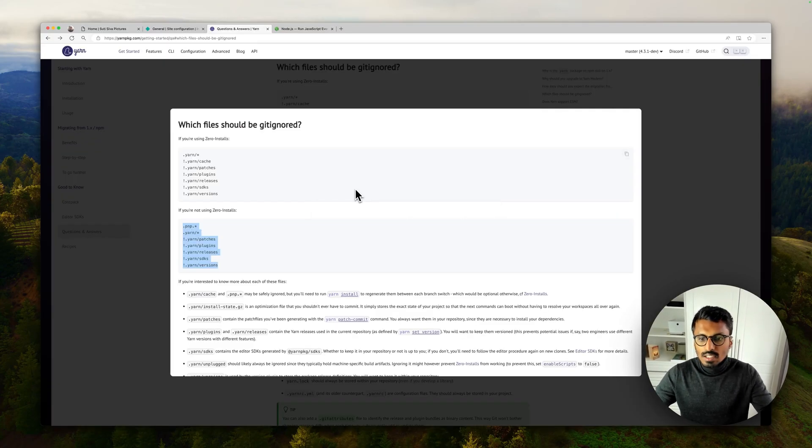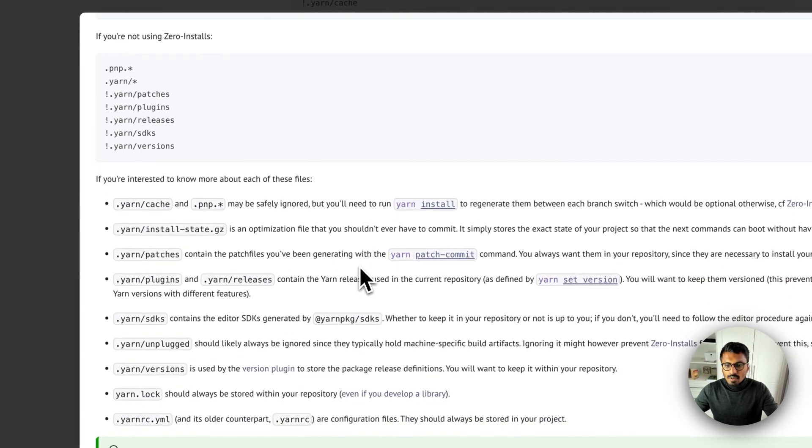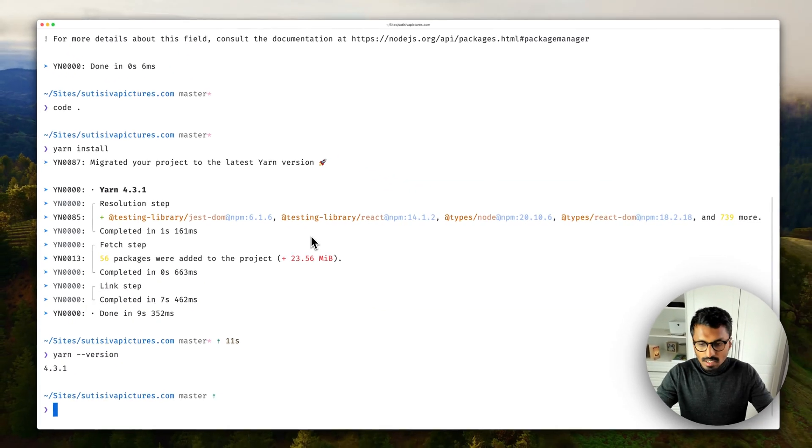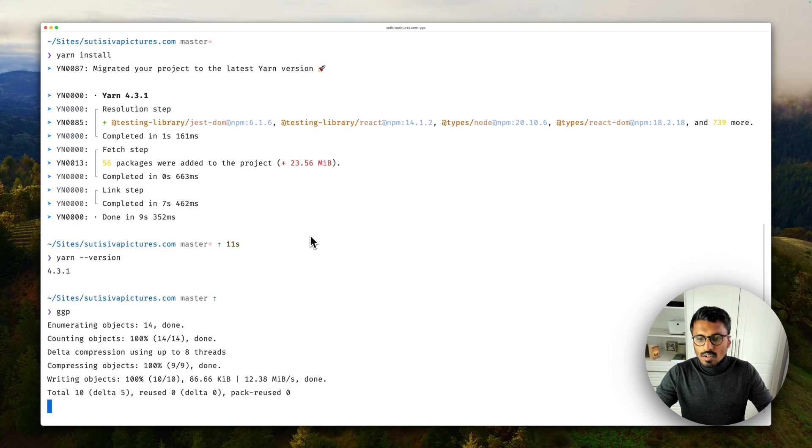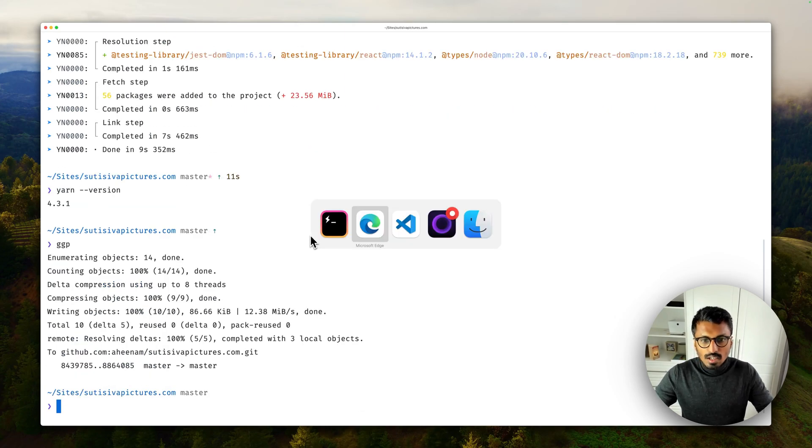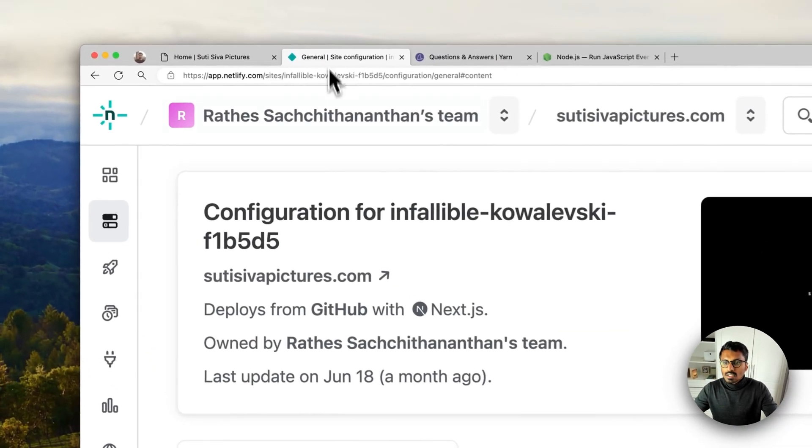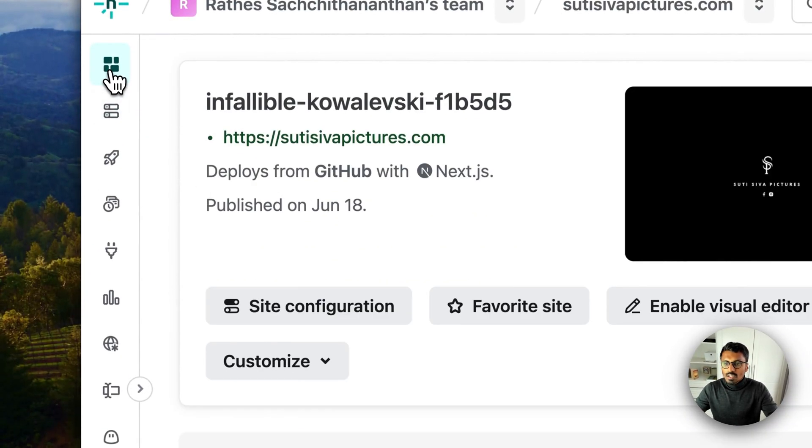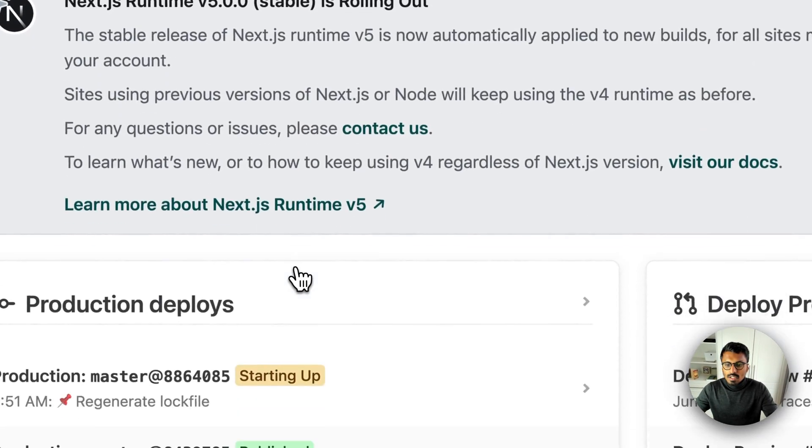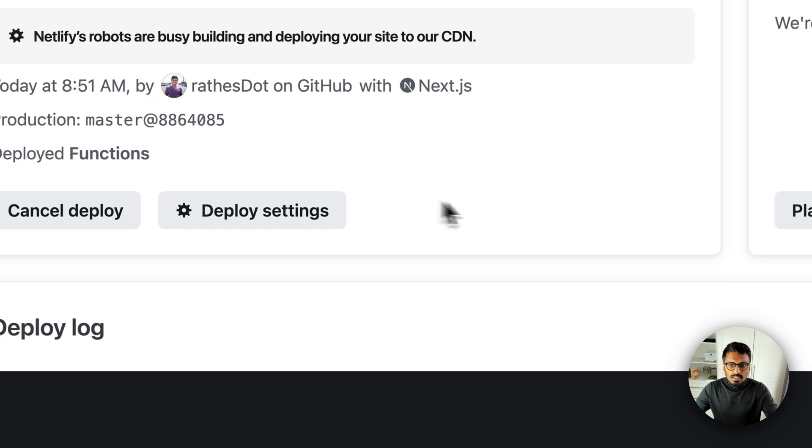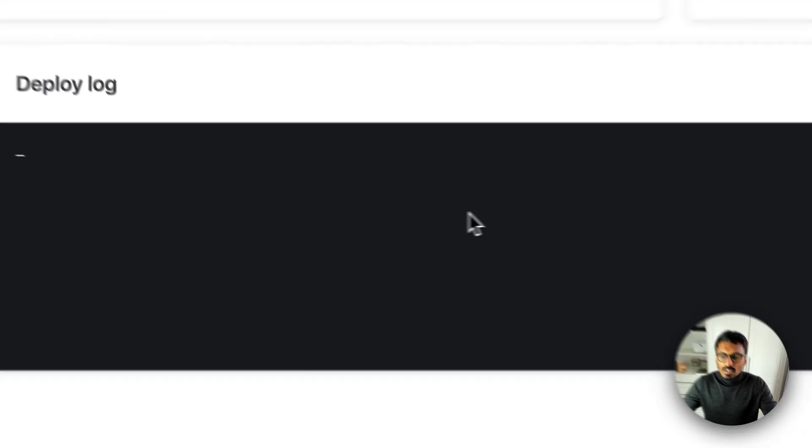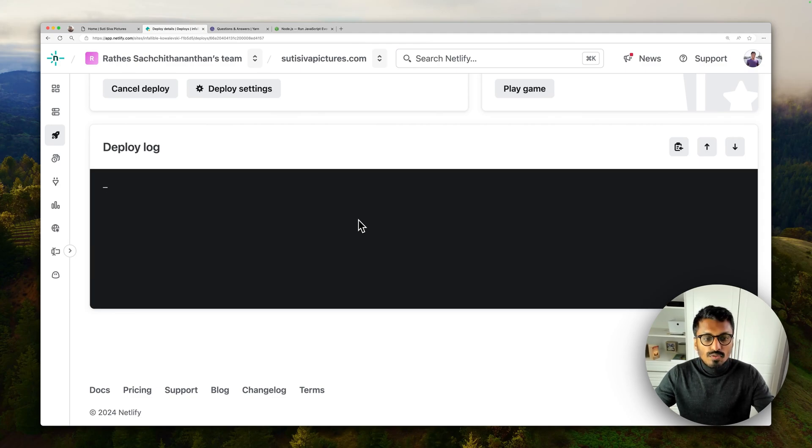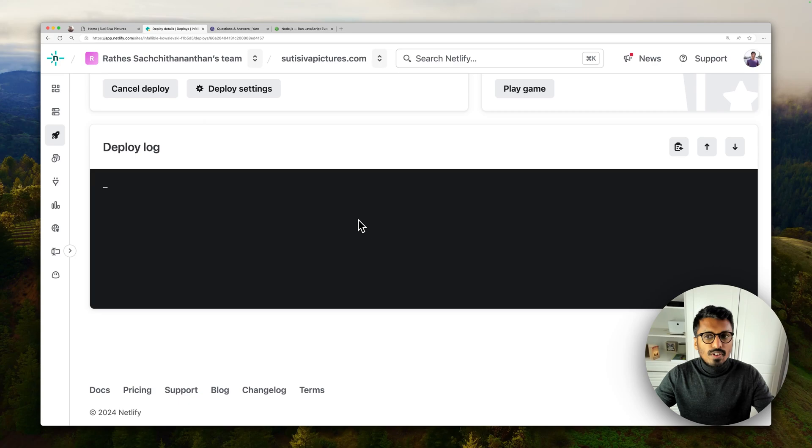Right, so now if we go ahead and push this, what should happen? I've got this deployed on Netlify, so let's have a look. Go to my site overview and see how it's building.